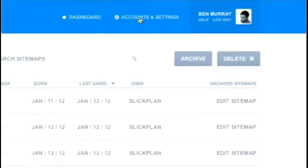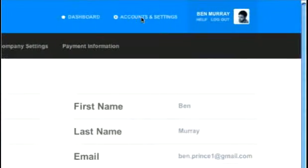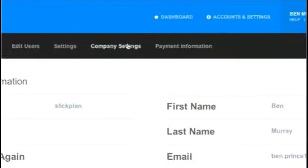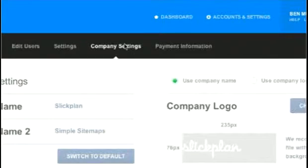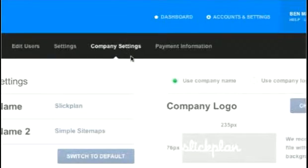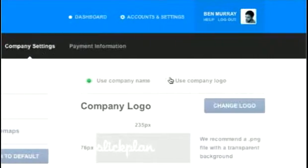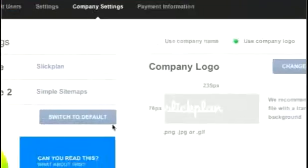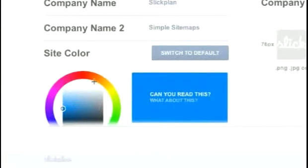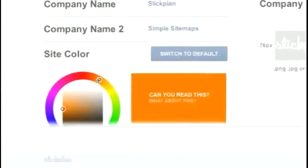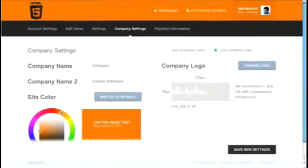SlickPlan can be branded and used as your own tool, so it'll feel as though the site belongs to you and your clients when you sign into your account. We've enabled users to upload business logos, implement their own color schemes, and even personalize the site's URL.